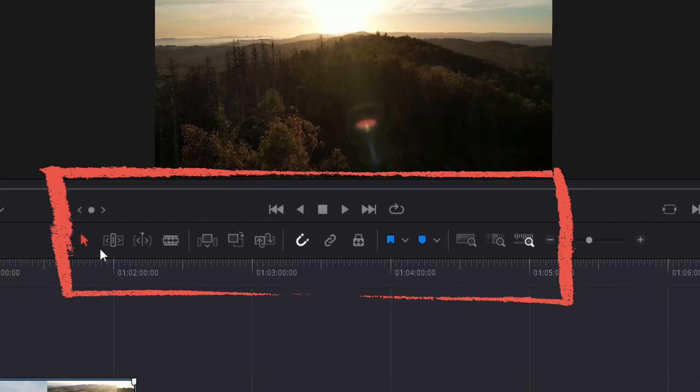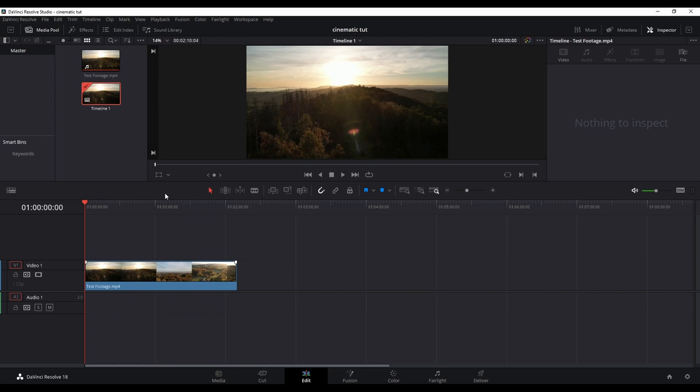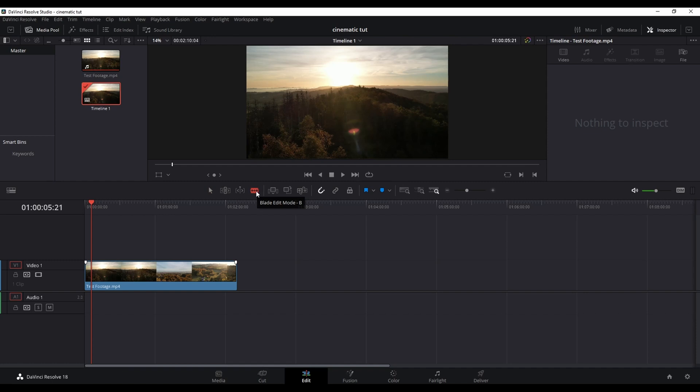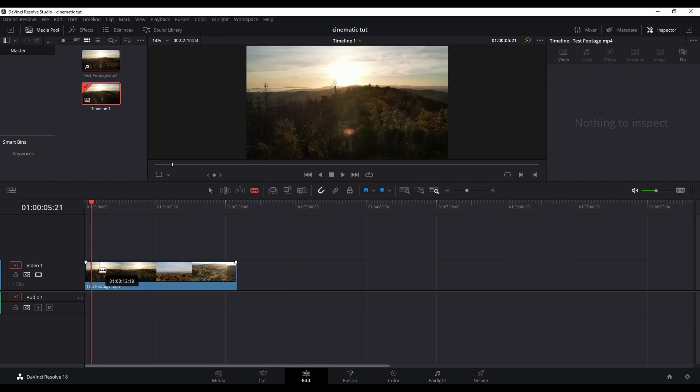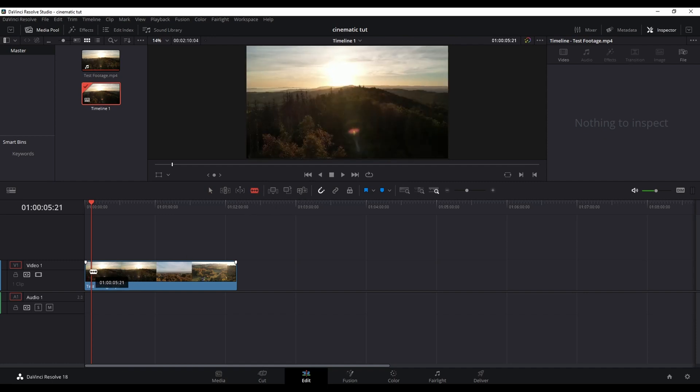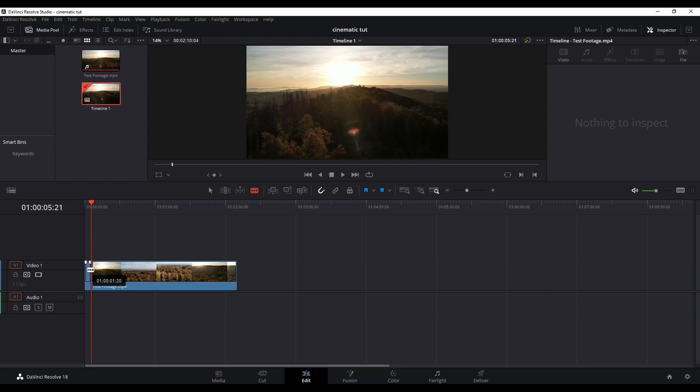In the middle of your DaVinci Resolve screen you see a toolbar. Today we are only going to use the blade tool and the selection tool. To make a cut you simply click on the blade or press B on your keyboard. Then hit the mouse and the cut is made.